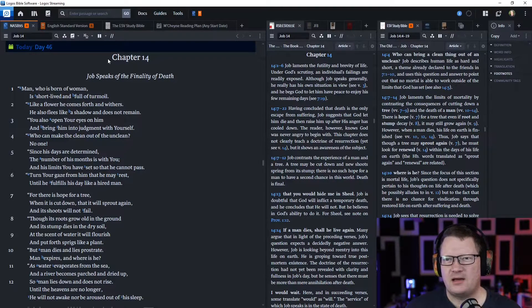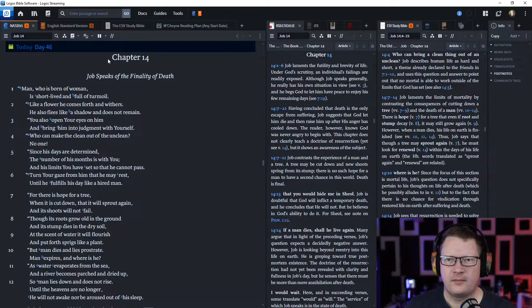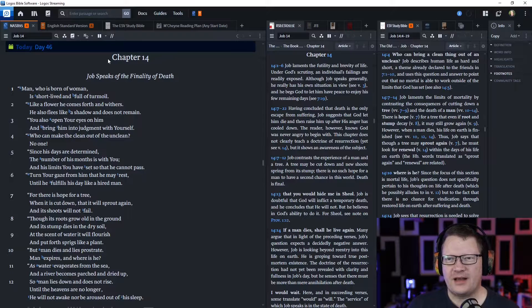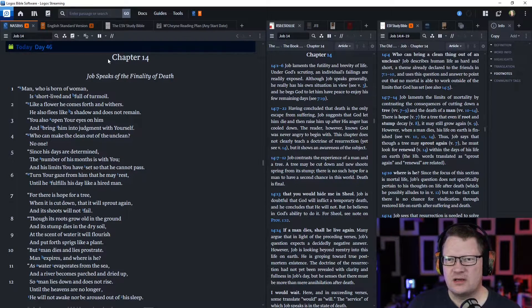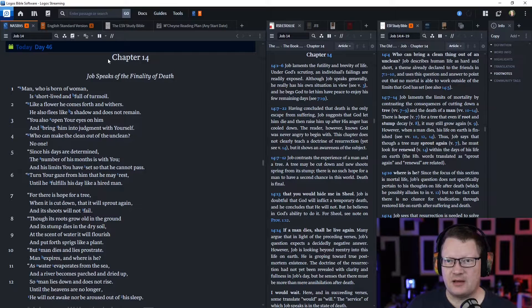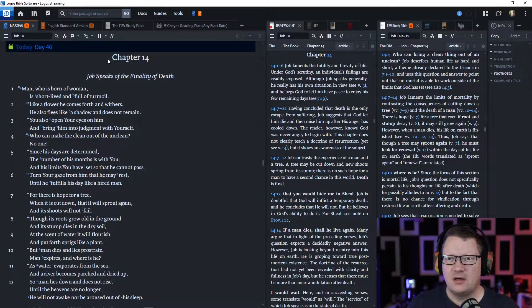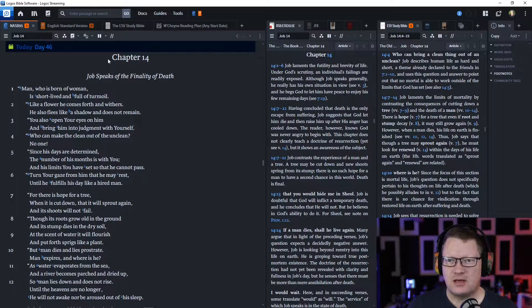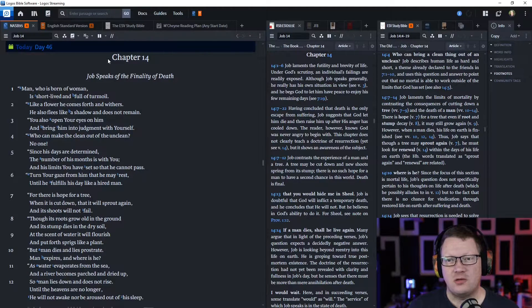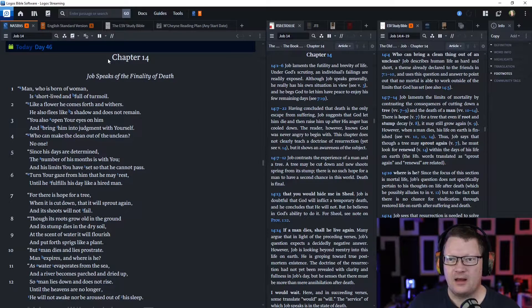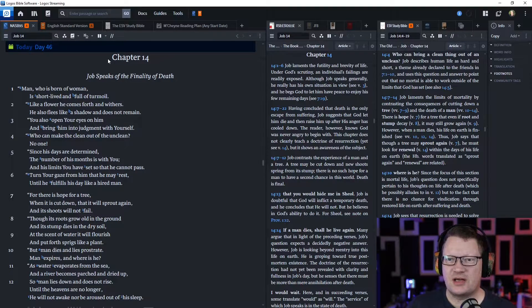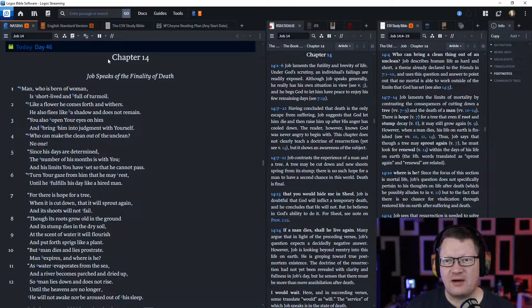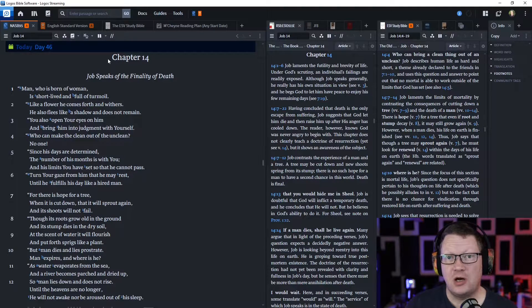Job continues. 'Man who is born of woman is short-lived and full of turmoil. Like a flower, he comes forth and withers. He also flees like a shadow and does not remain. You also open your eyes on him and bring him into judgment with yourself. Who can make the clean out of the unclean? No one.'